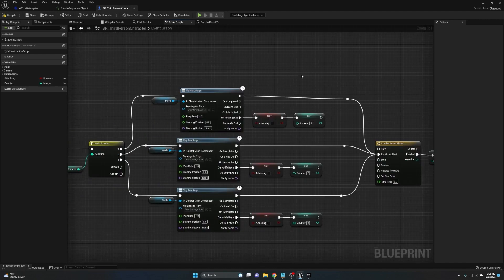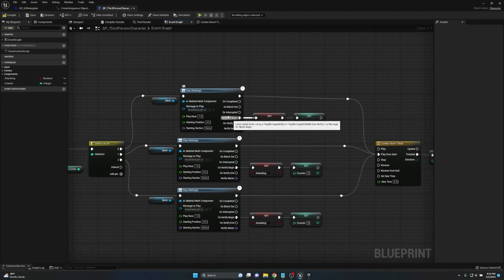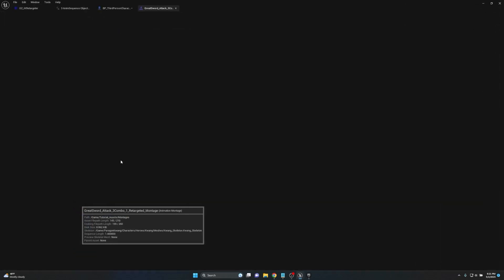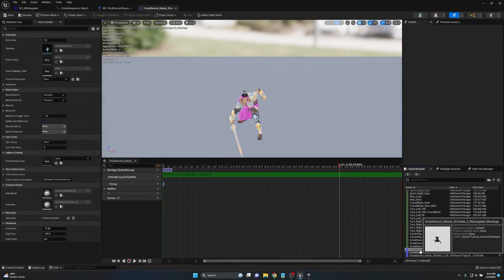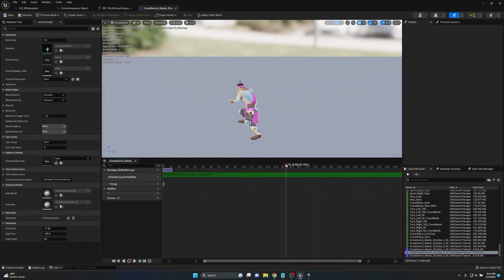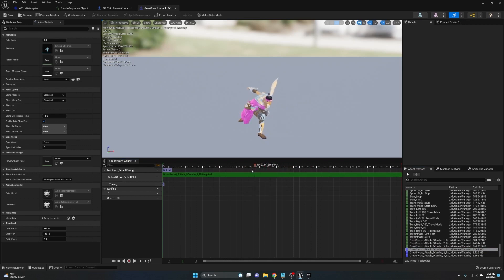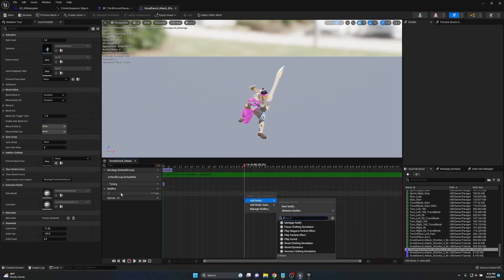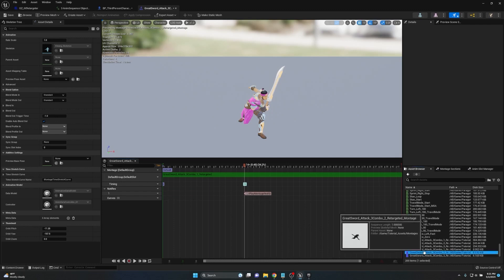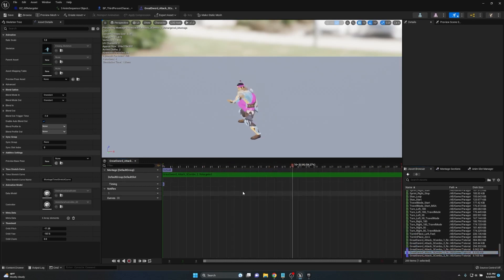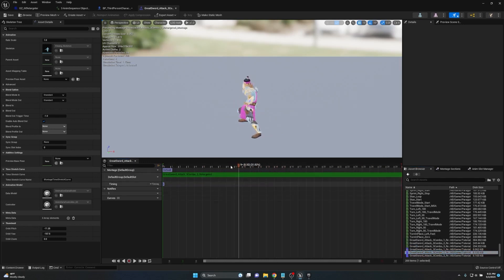Now we need to do some work in our animations — specifically adding a Montage Notify for the combo system to trigger off of. We browse to our montages and start with Combo One. We look for where the next combo would logically start — in this case, where the character is putting the sword down by his side with a forward lean. We place the notify there to give a buffer window for smooth blending. Right-click the Notifies track, Add Notify, and select Montage Notify. We then do the same for Combo Two, placing the notify where Combo Three would begin.